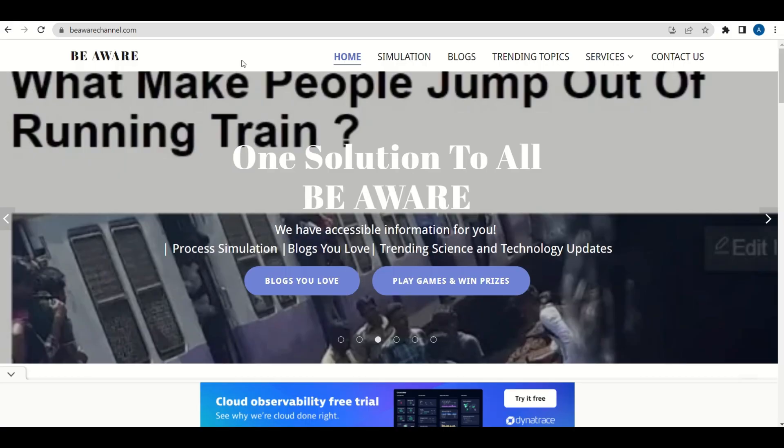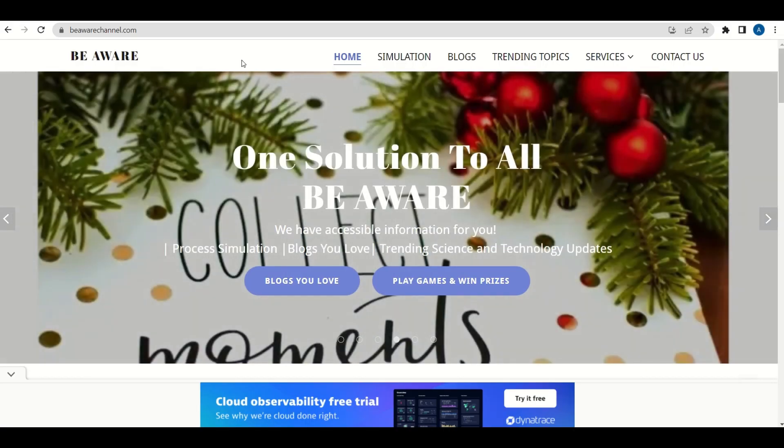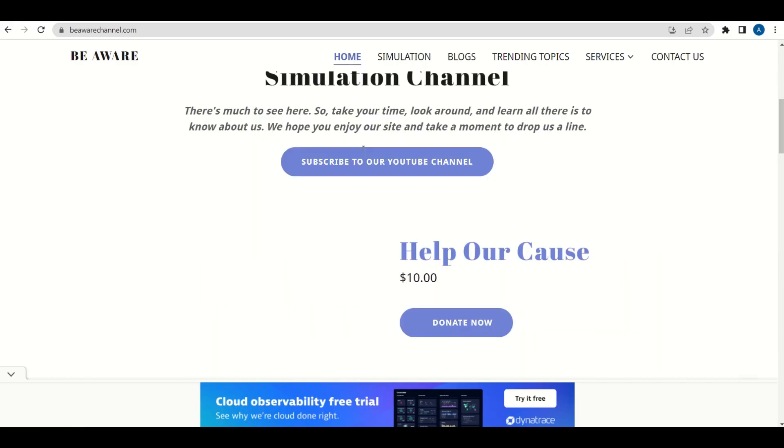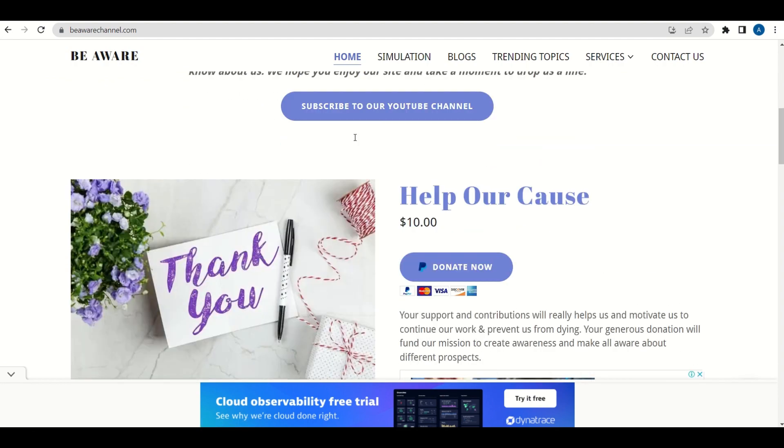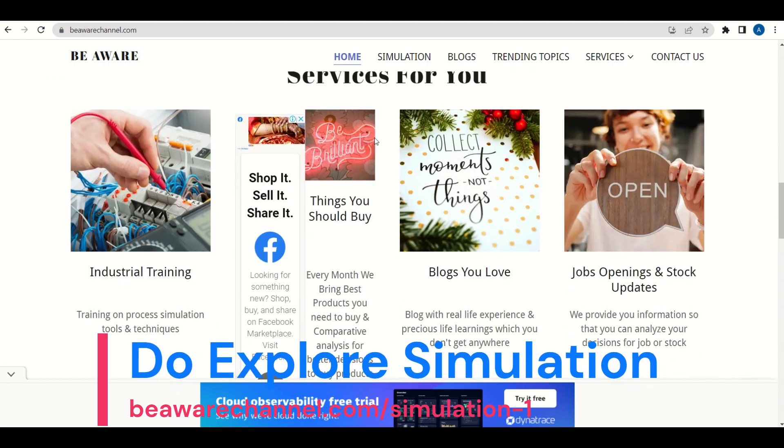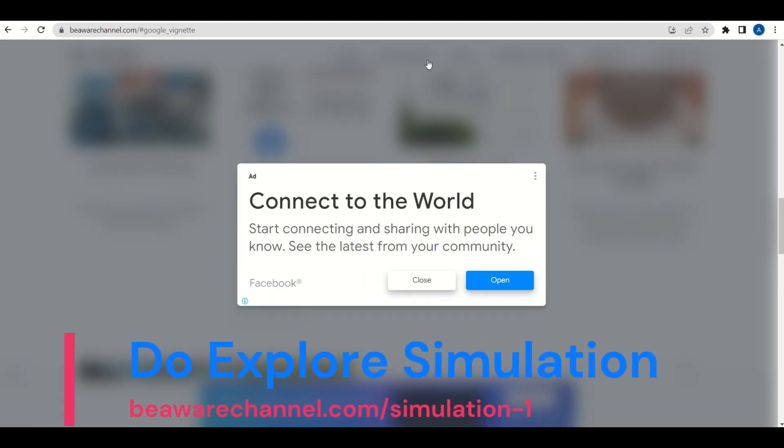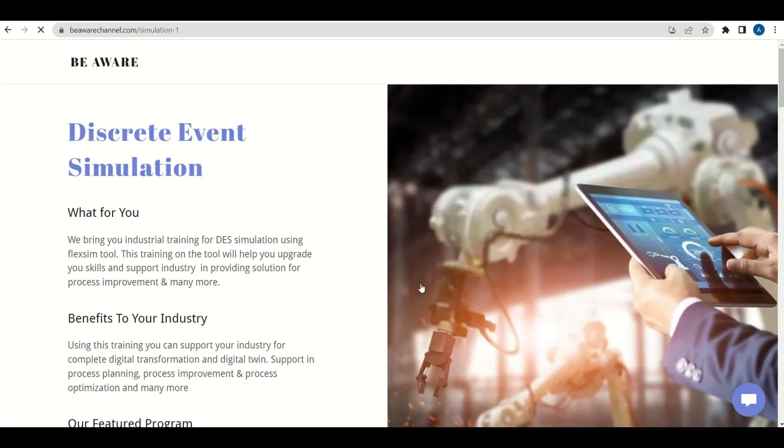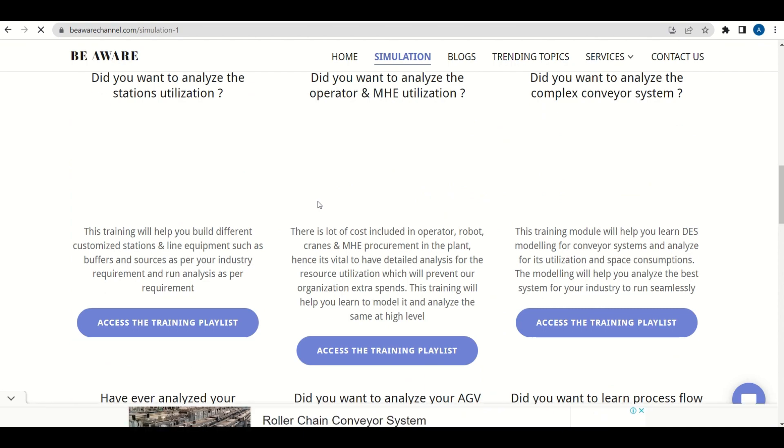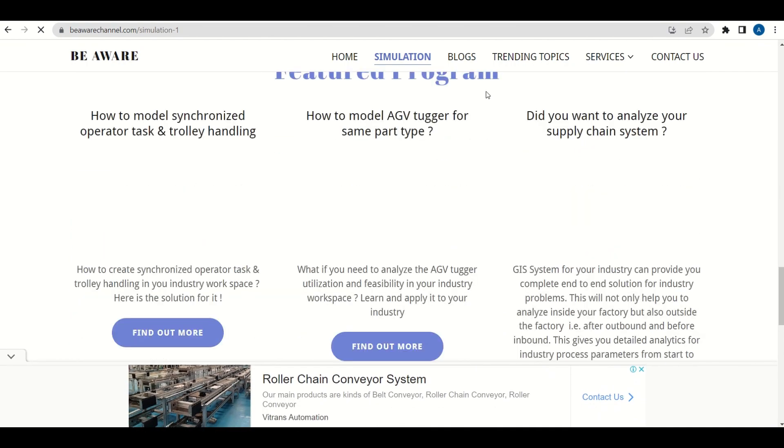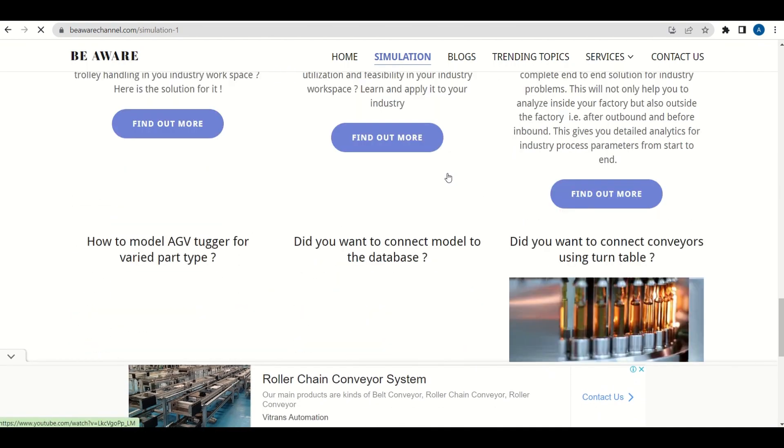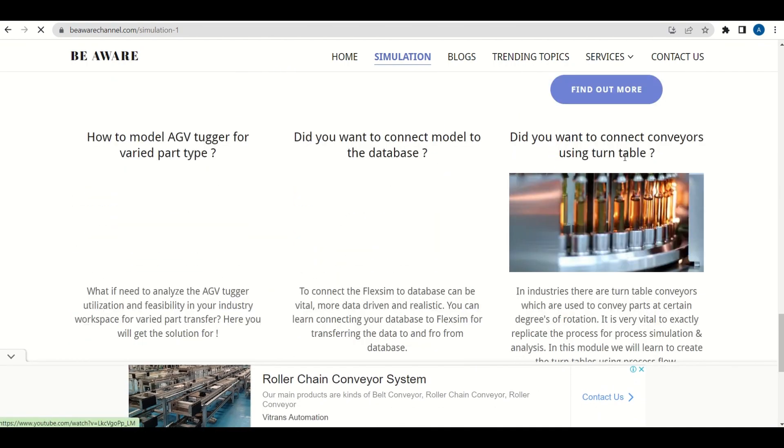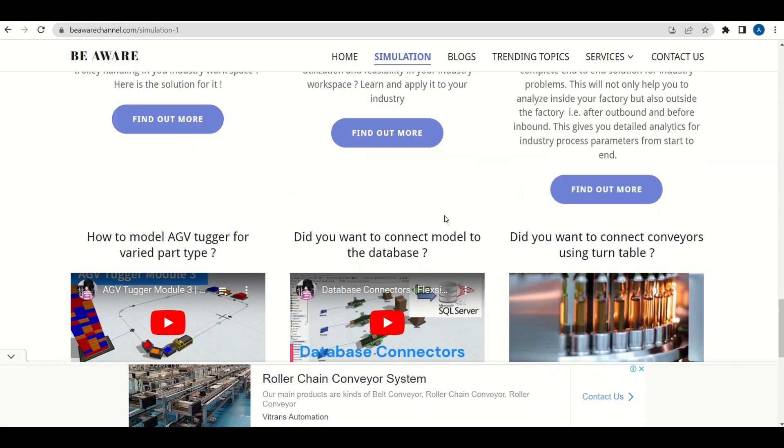This is our website behaviorchannel.com home page. On the home page you can find different exciting stuff. For the featured program, you can visit the simulation page. In the bottom area you could find the featured program area where you can select your required featured program and click on that.